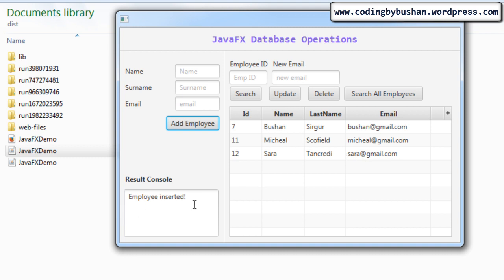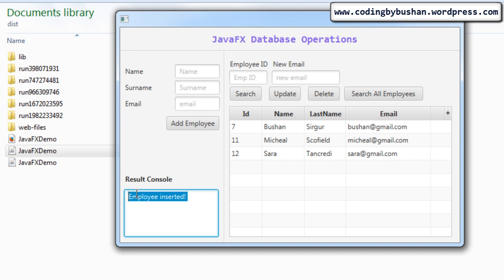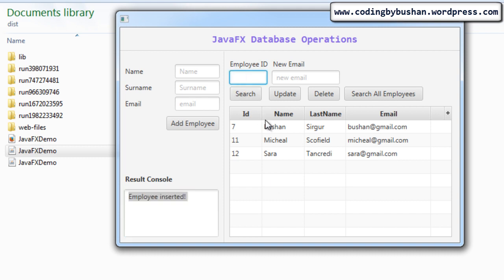For every action in the console you can see messages. When I insert a record, the console displays 'Employee Inserted'. If I delete any one of the records, it will display 'Employee ID [something] deleted'. Let's look at the update operation.